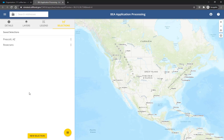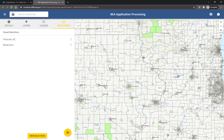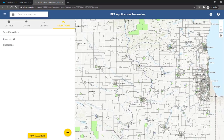To create a new selection, first zoom to the geographic area of interest using the map controls. Click and drag in the map to pan, and use your mouse wheel or the buttons in the upper right corner to zoom in and out.